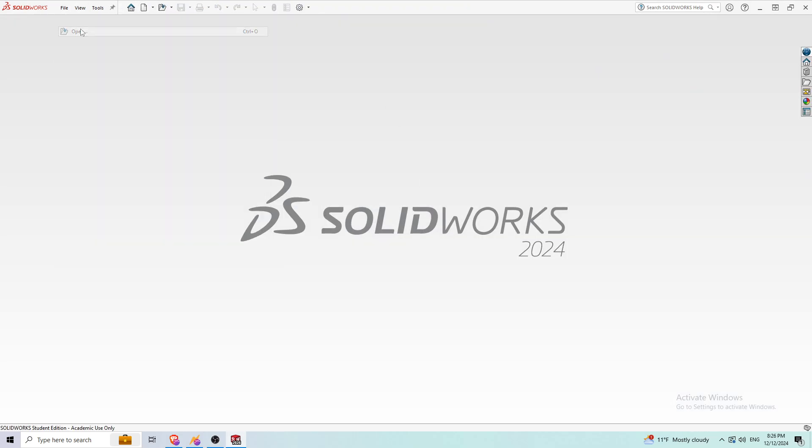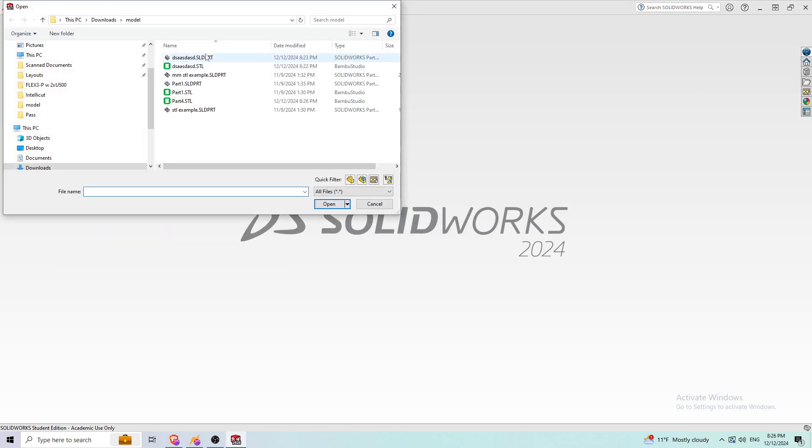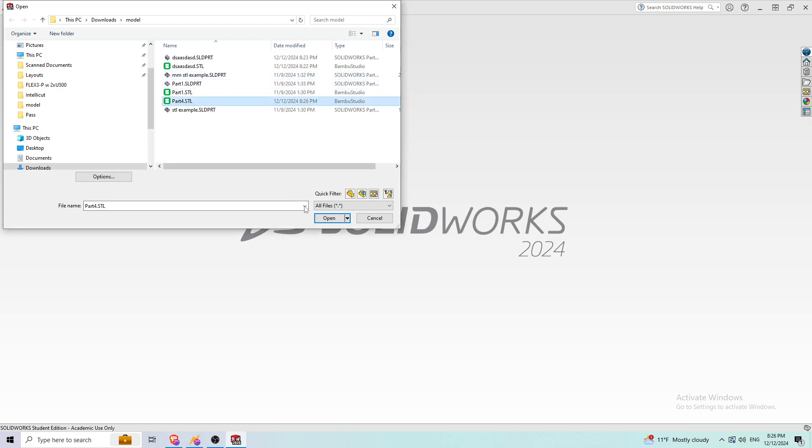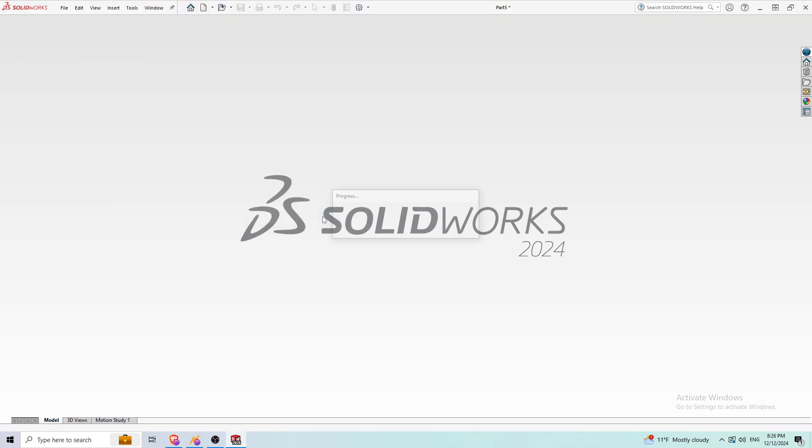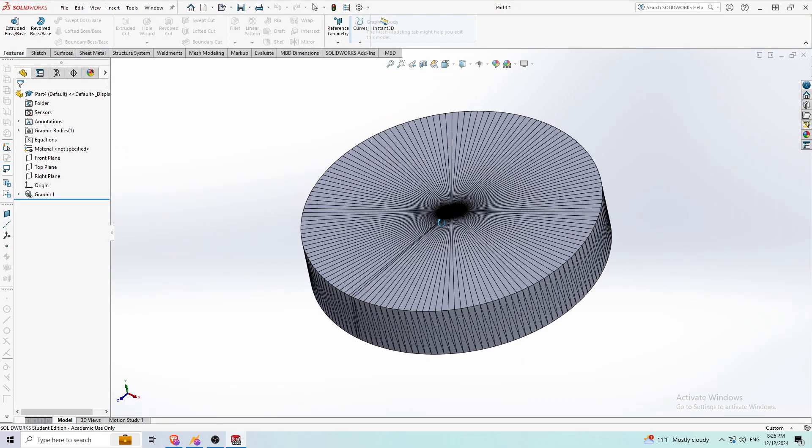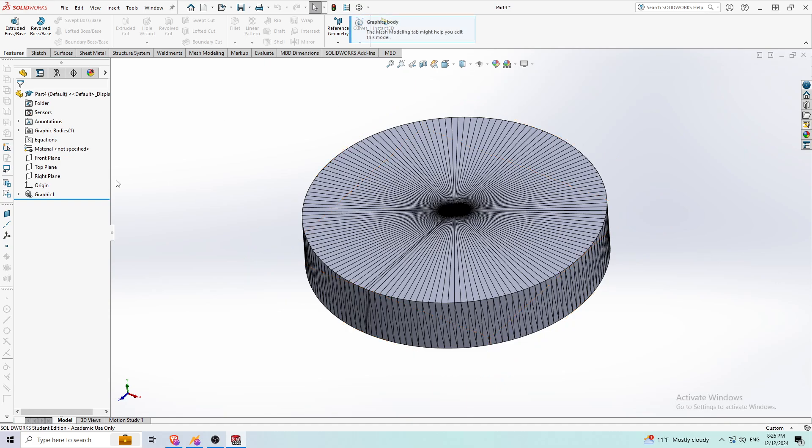I'm going to open that STL file I just created, Part 4.STL. And this is what it's going to look like. A couple of things we can do here before we get into anything.